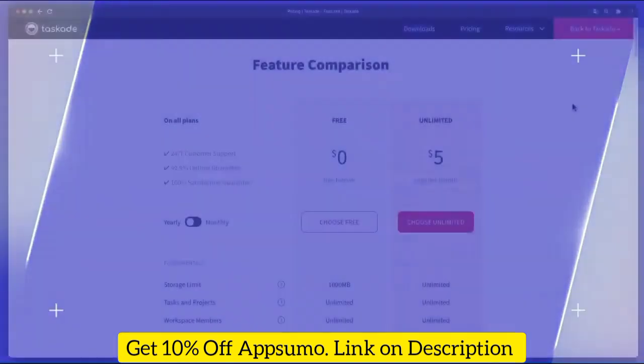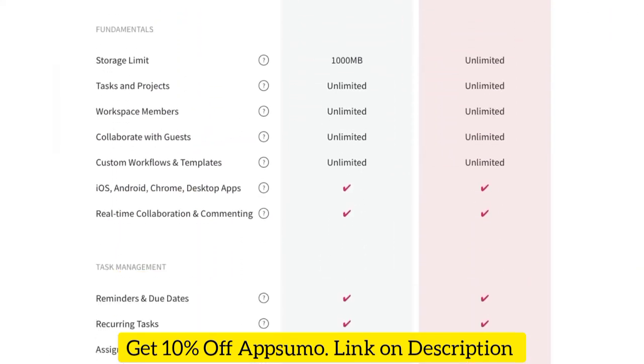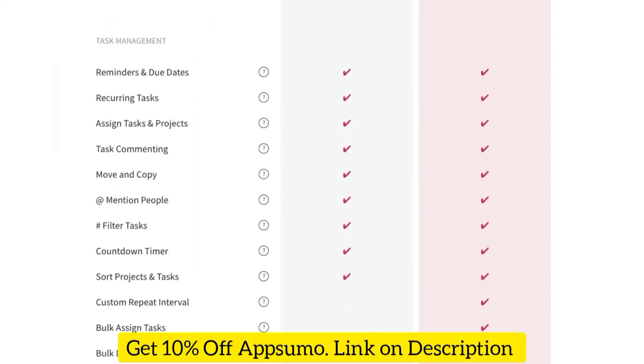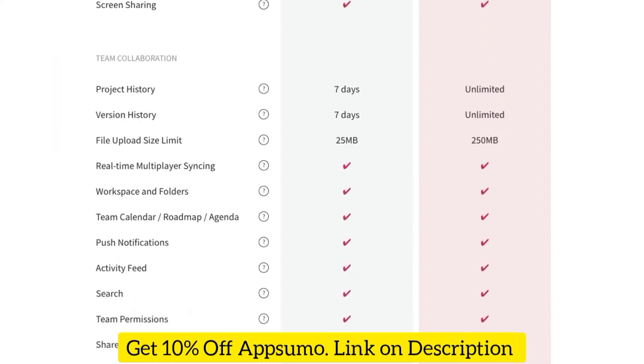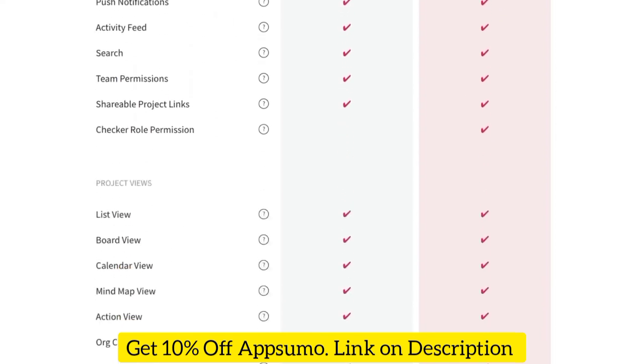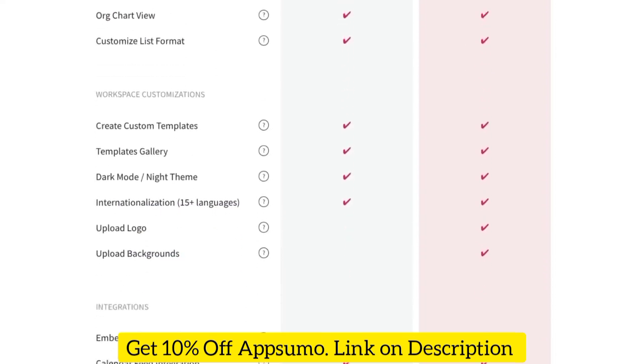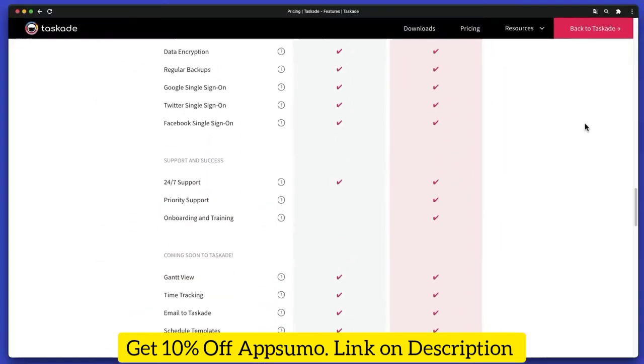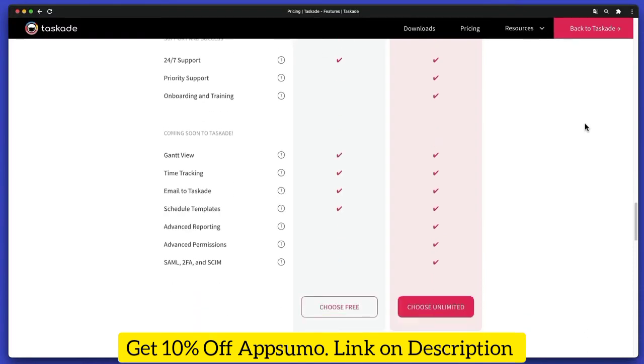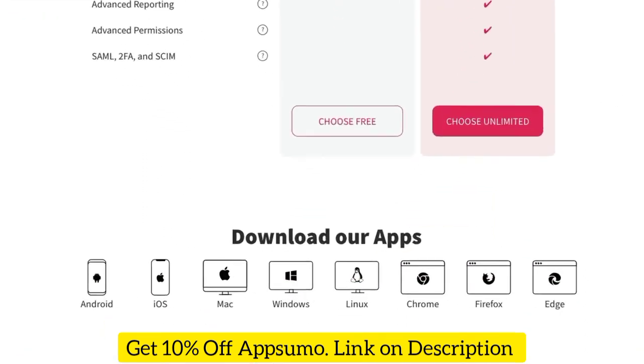Taskade gives you a true real-time cross-platform experience. You can access your projects and collaborate with others on desktop, mobile, and in a web browser. Taskade is available for Windows, Mac, Linux, Android, iOS, and as a web browser plugin for Chrome, Firefox, and Edge.